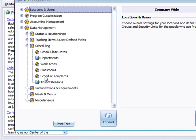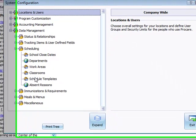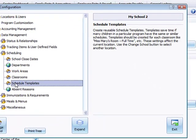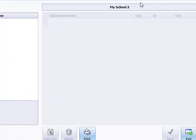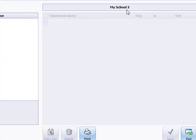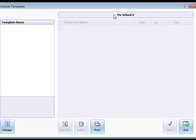Under scheduling we have schedule templates, and you'll notice there's a little schoolhouse icon next to these. That means that each of these templates is specific to the school we're working in at the time. In this case it's MySchool2.